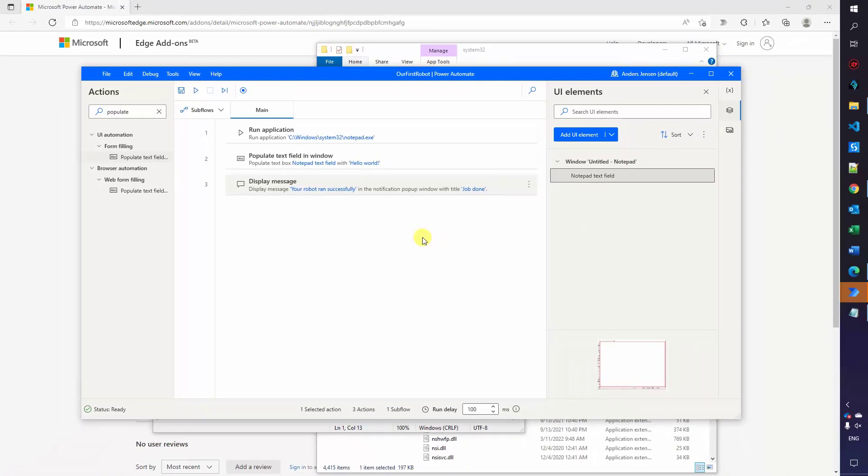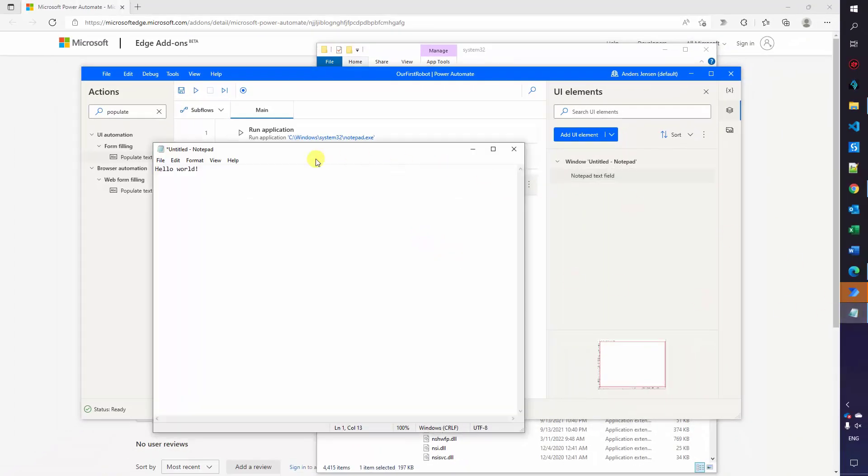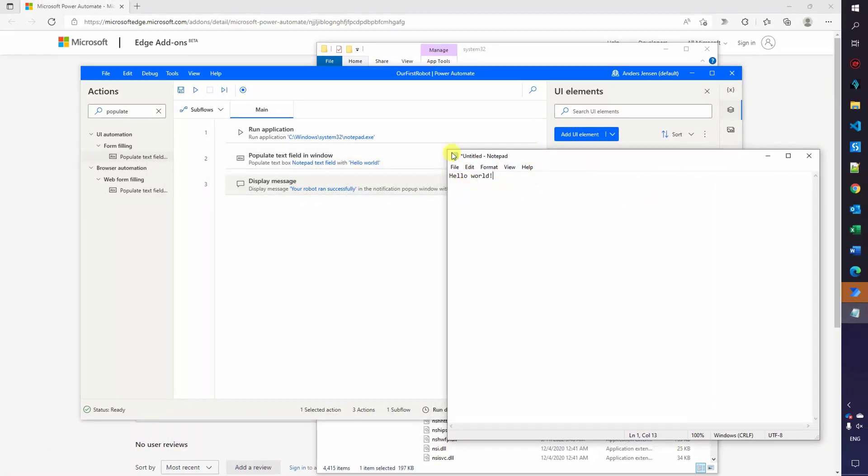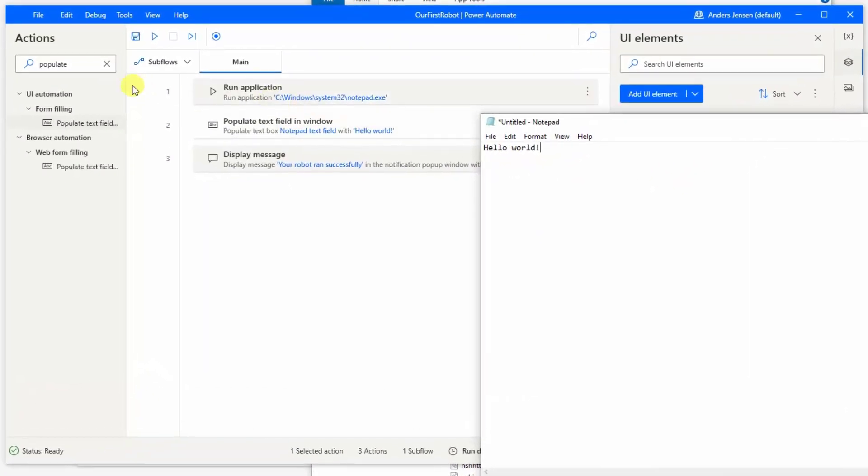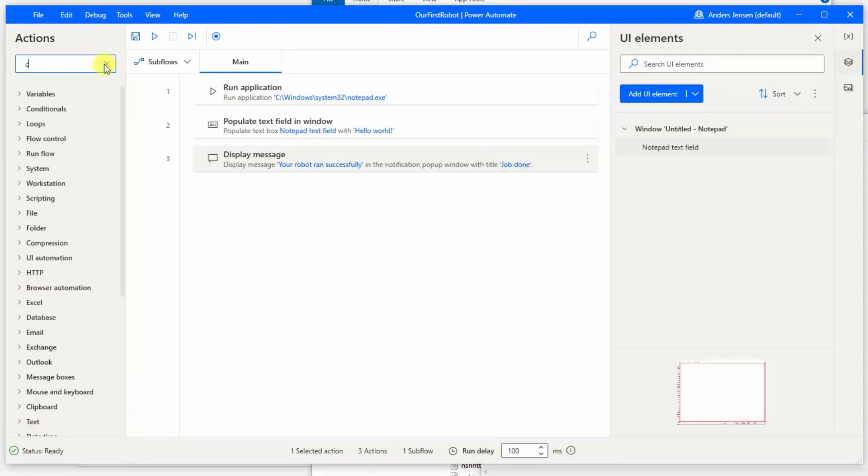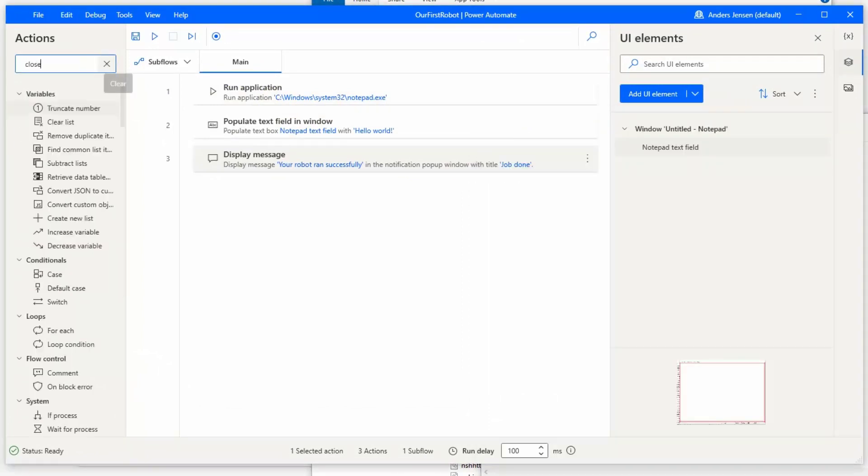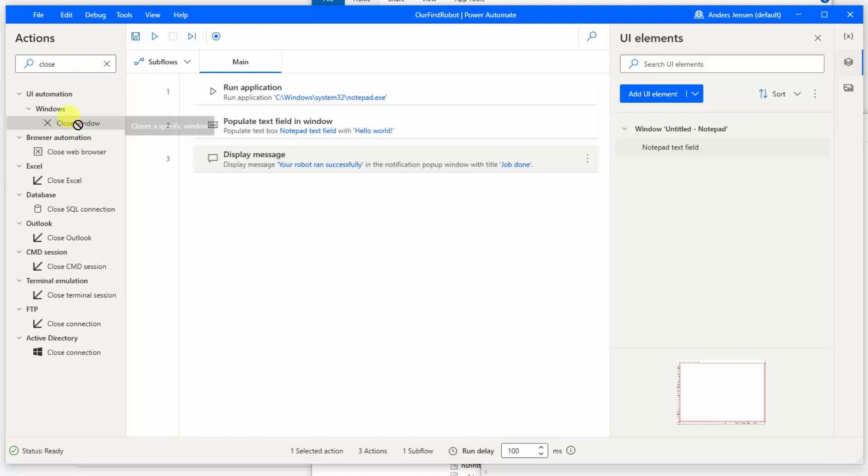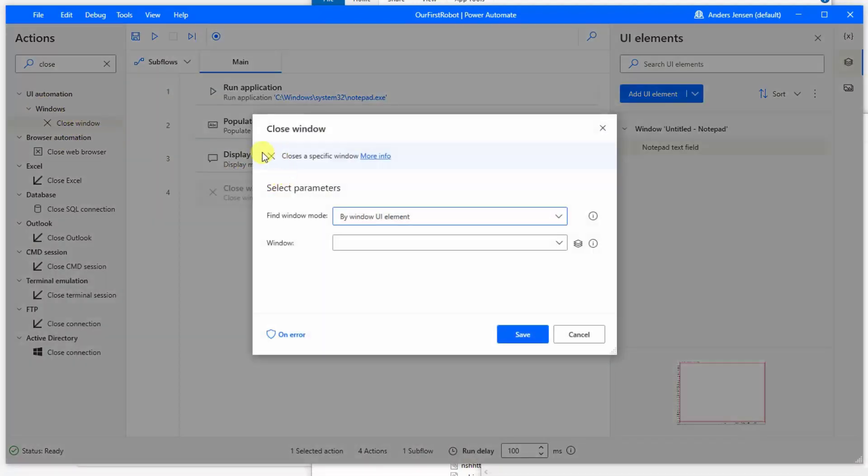Now let's also close the application because our robot will open up this application. It also needs to close it. So over in actions, find a close window here on the windows. So drag this one in here. I want to first, I want to have it in the end after the message box, because then I can see what's going on. I'll click OK in the message box and then we will close down the notepad.